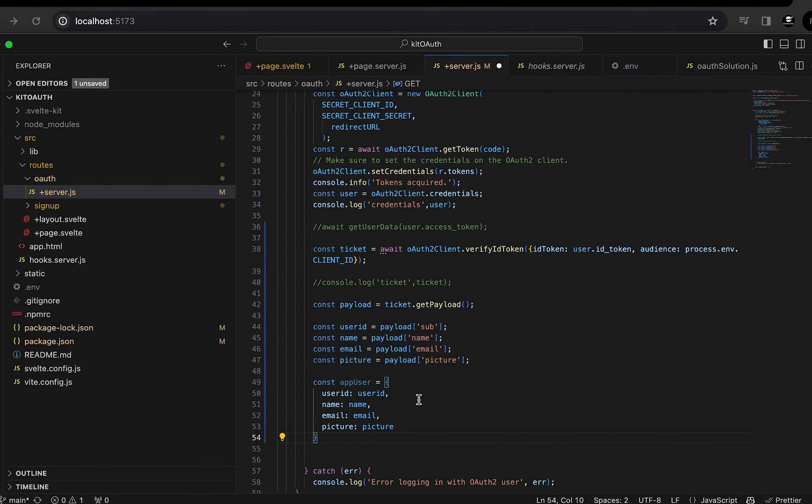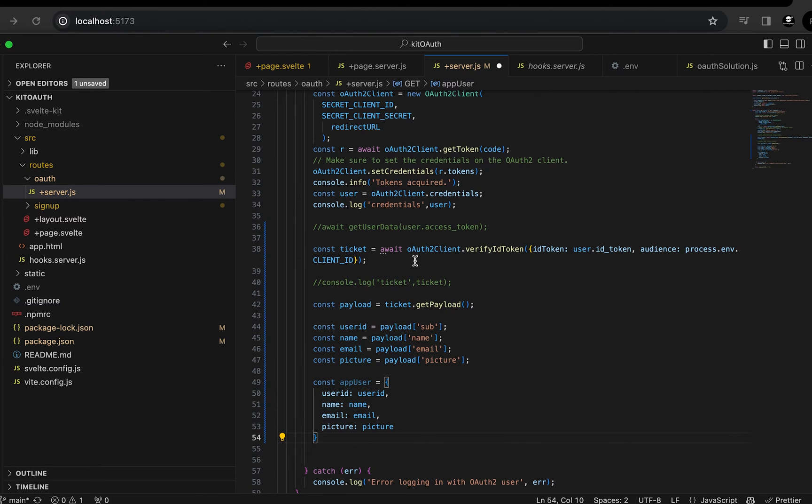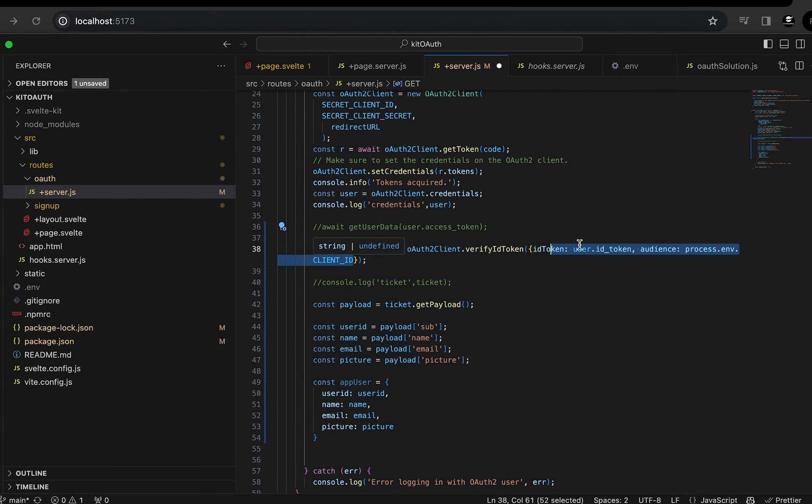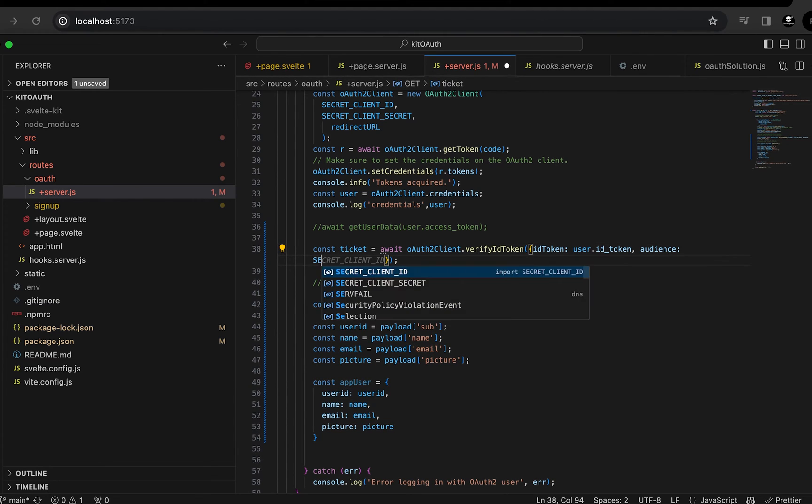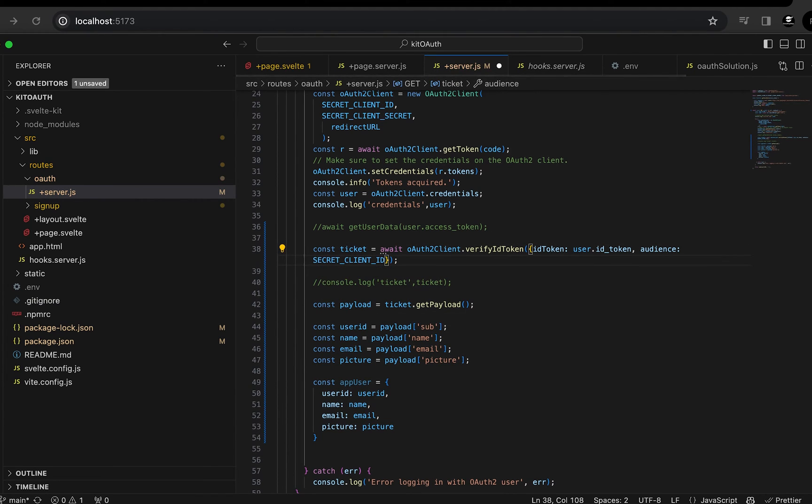Now the difference here is going to be for this OAuth2 client, we're not going to be using process.env. We're going to be using the secret. So SvelteKit handles their private environment variables a little bit different. And this would be secret_client_ID.